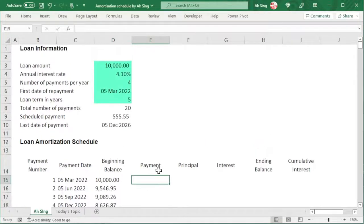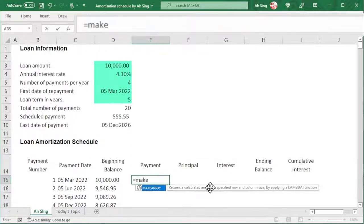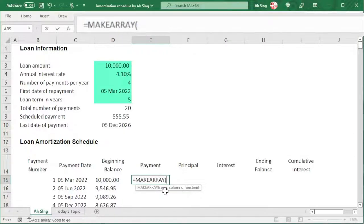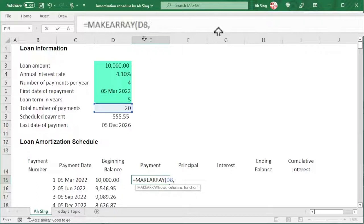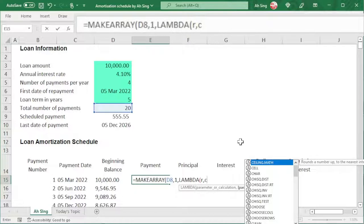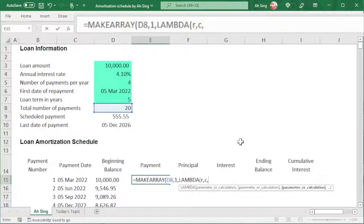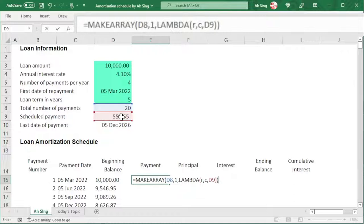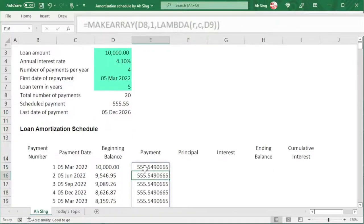Now let's move on to the payment column. Since the payment is fixed for every single time point, instead of using the SEQUENCE function to generate the array, this time we can use the MAKEARRAY function. The number of rows depends on how many payments we are going to make, so let's select that value, comma, the number of columns needed is only one, comma, the function. Remember, we should always start the function by using the LAMBDA function, then give two parameters — one for row and one for column — using any letters, so I'll use R for row, comma, C for column, comma, and select the scheduled payment as the value. Close bracket to end the LAMBDA function, then close bracket again to end the MAKEARRAY function. Press Enter and we should obtain the correct value.